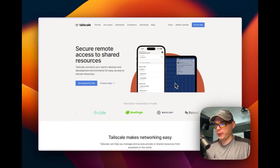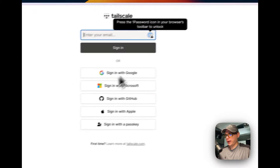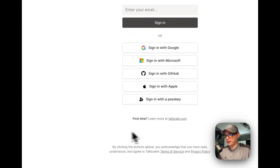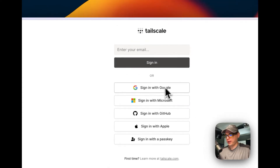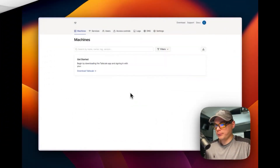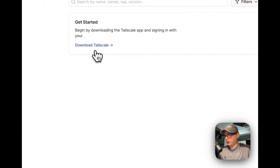On the website, go up to the Admin Console. You'll log in with Google, Microsoft, GitHub, Apple, or a passkey. Once you sign in you'll be on the admin console where you can manage your network. I'm now signed in and we can go over to download Tailscale.